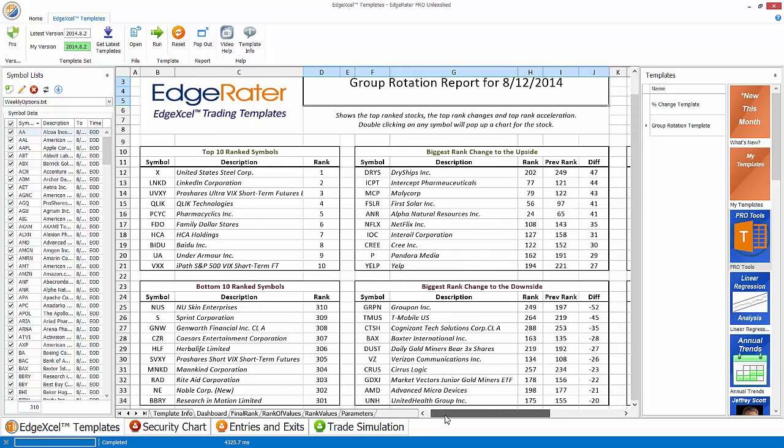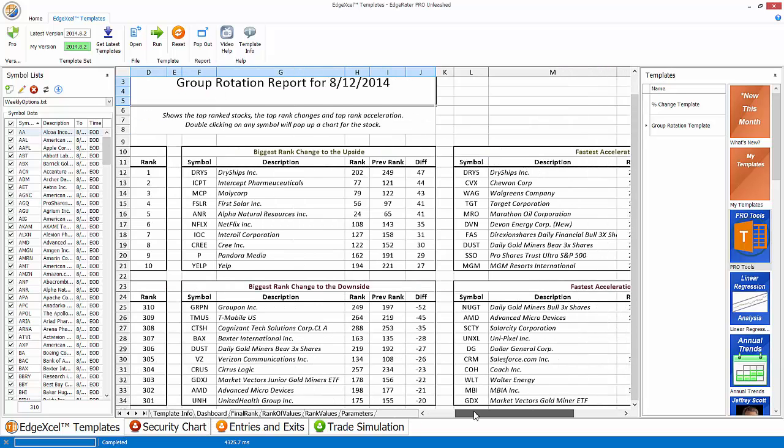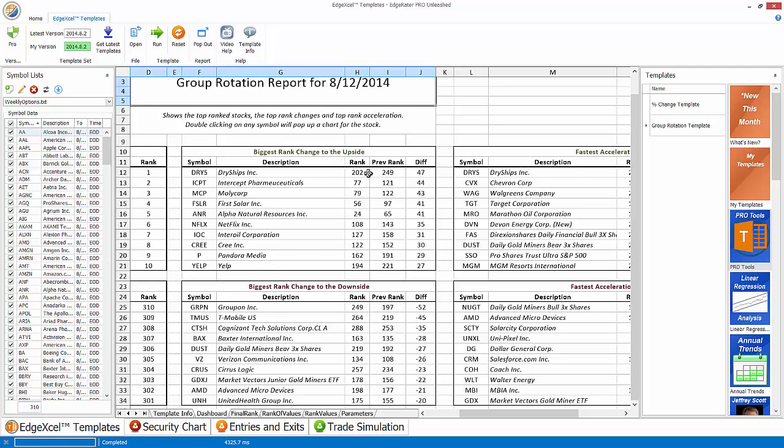And then if we move over to the right on the report, there is another box which is telling us the biggest change in rank. So there's biggest change to the upside and then biggest change to the downside. So this takes the previous rank, prior day's rank, takes today's rank and calculates the difference. And then the stocks that have the highest difference are brought to the top of this list. So in this case, dry ships comes up as being the biggest rank change.